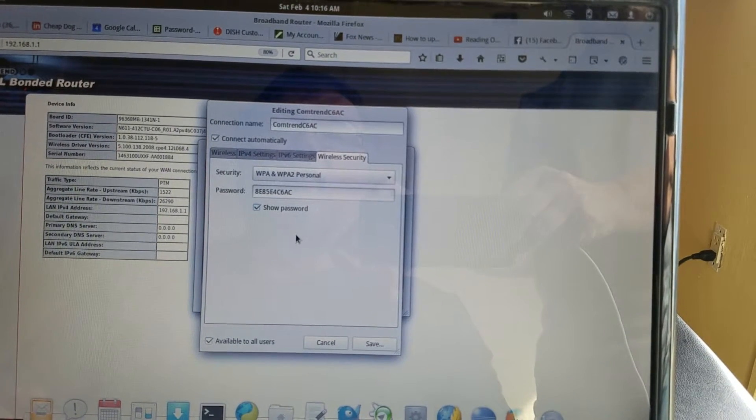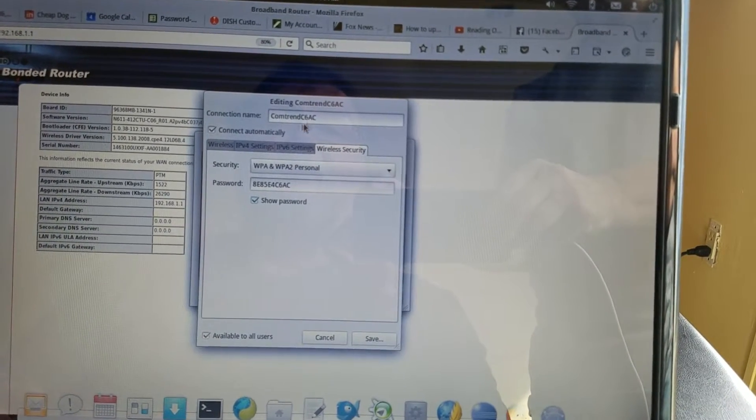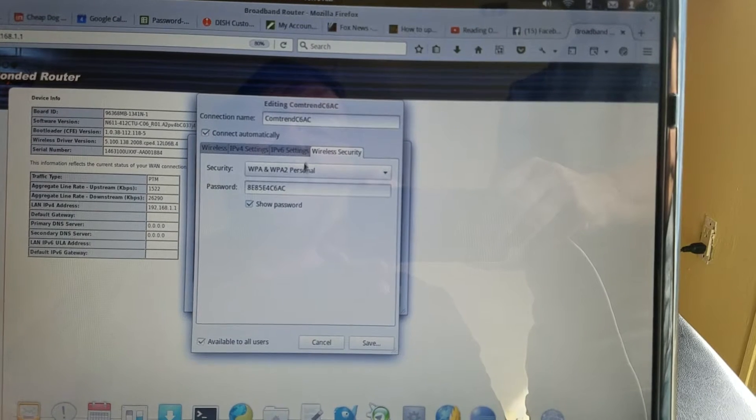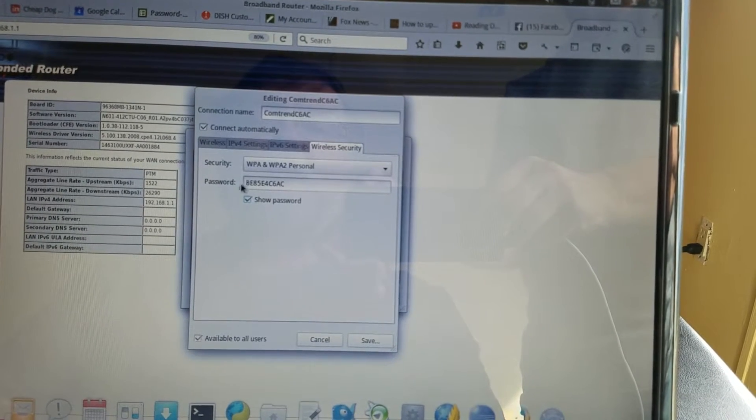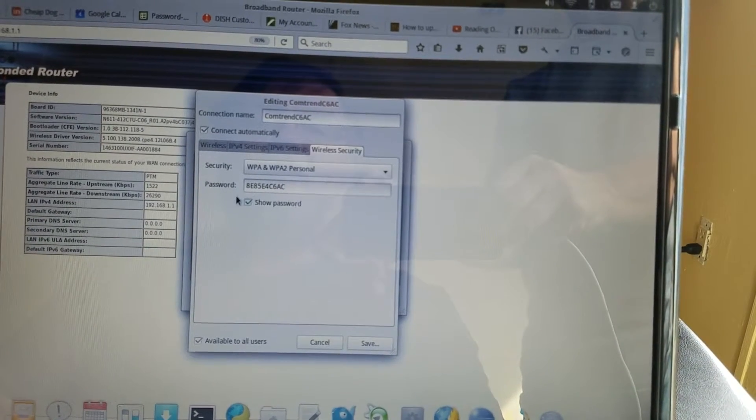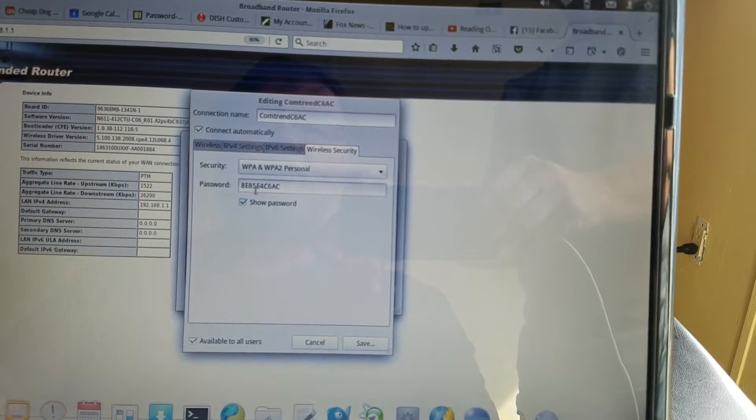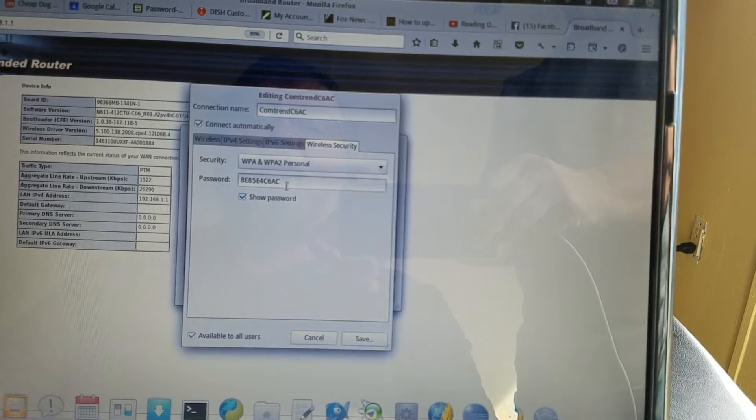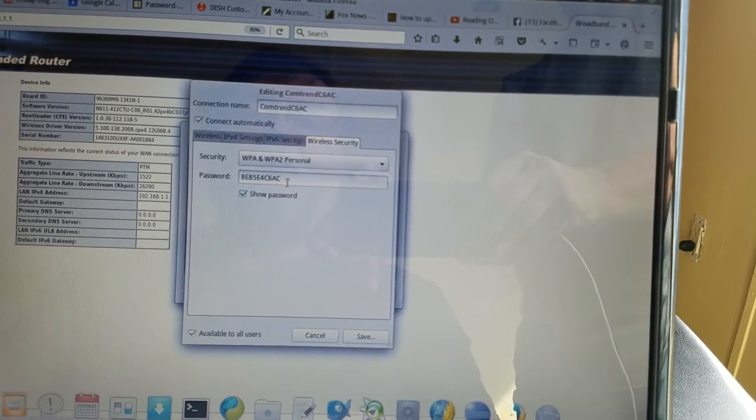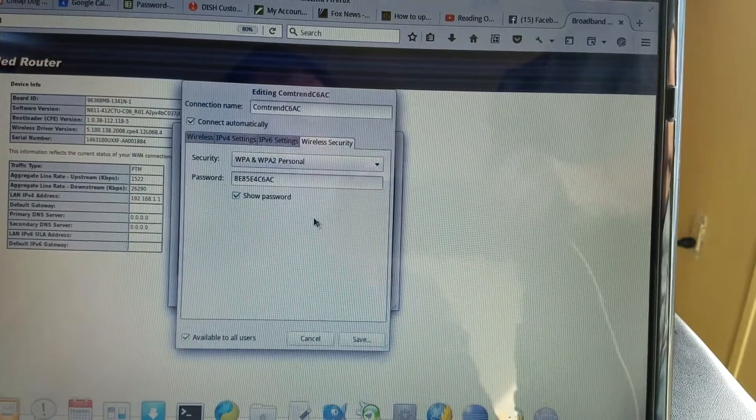The default Wi-Fi name is Comtrend and the last four digits of the MAC address. The default Wi-Fi password is the last ten characters of the MAC address to connect via Wi-Fi.